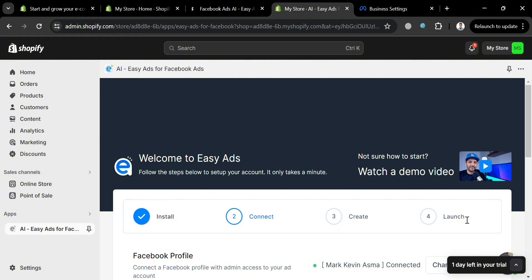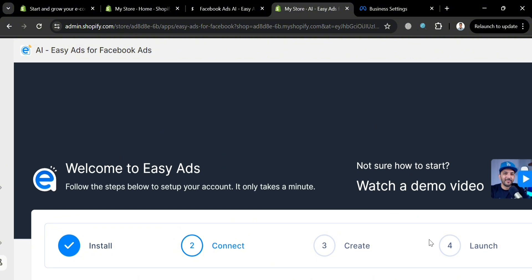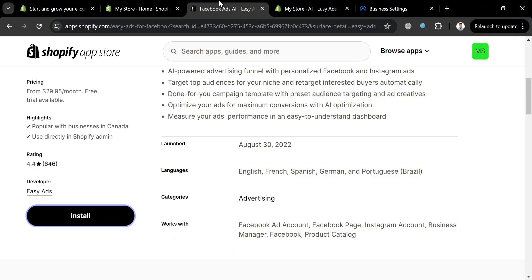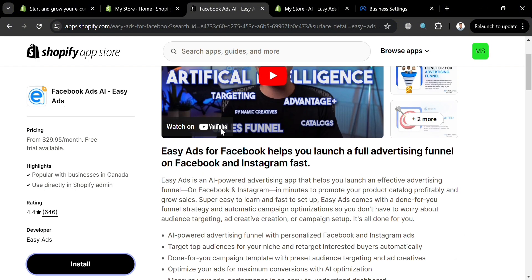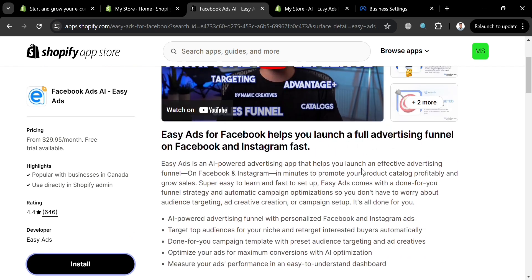From here you will be able to customize and fill out all the required information including your target audience, custom audience, and interest targeting to help your business reach ideal customers. After that, proceed to the Launch section where you can manage and create multiple ad campaigns, each tailored to a specific product or collection, and track their performance in real time. This streamlined process enables businesses to maximize their online presence and profitability with minimal effort.